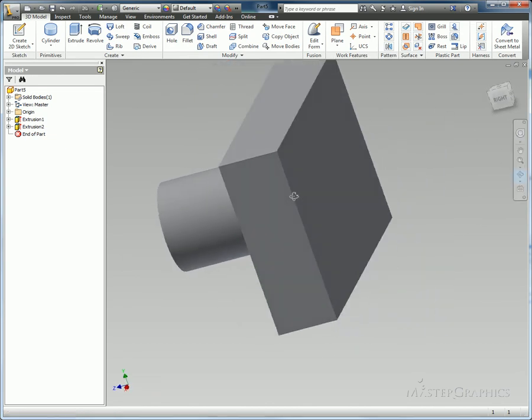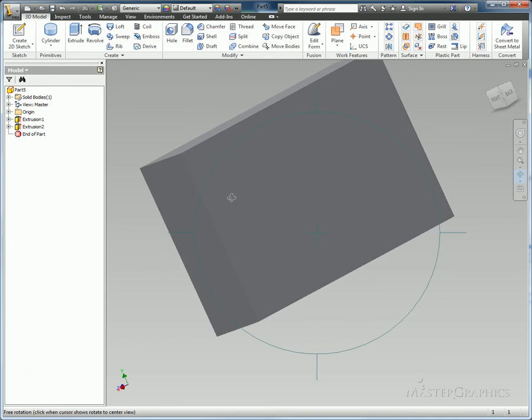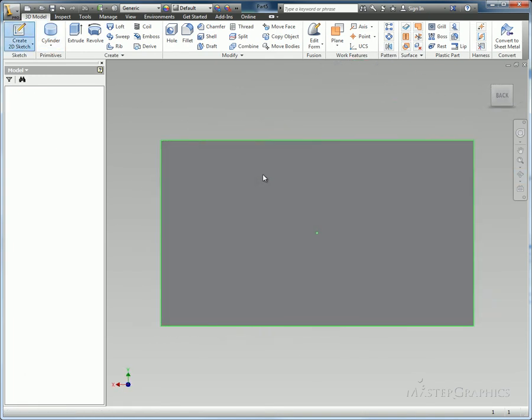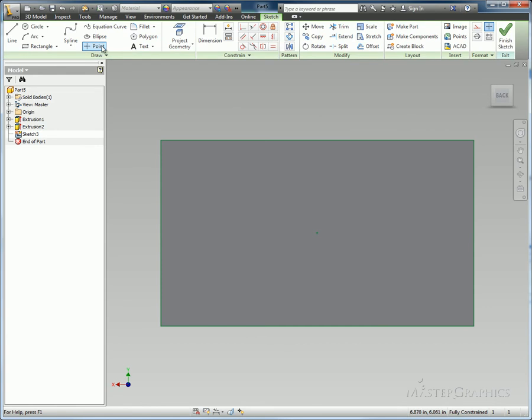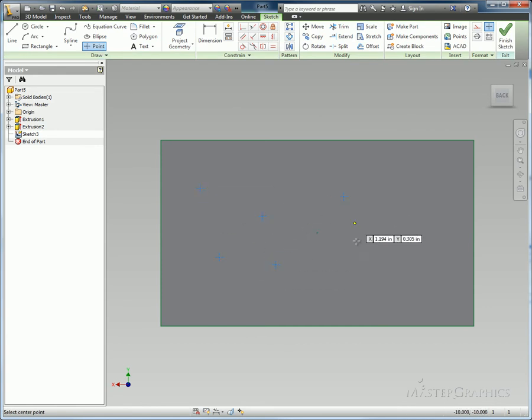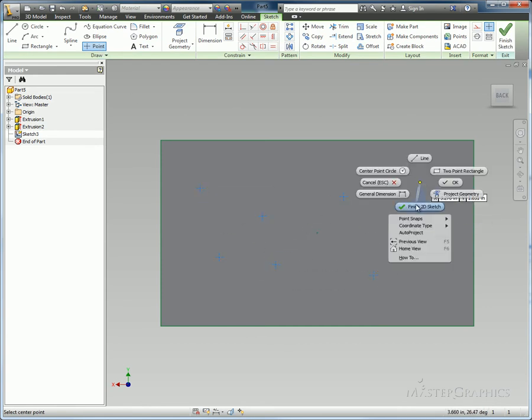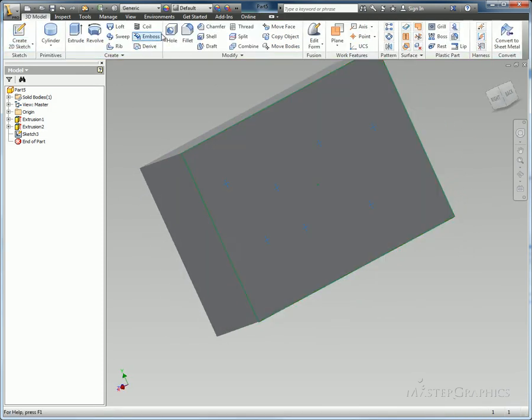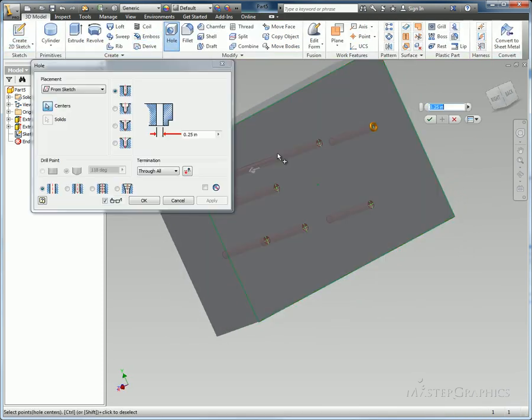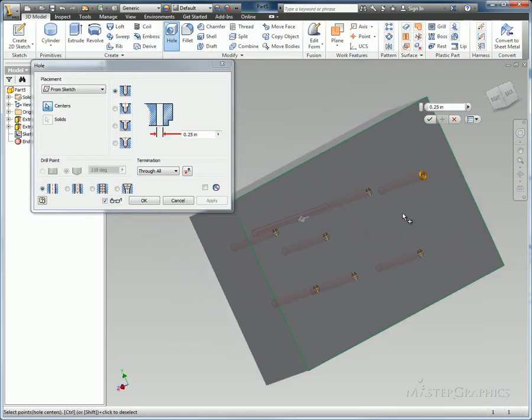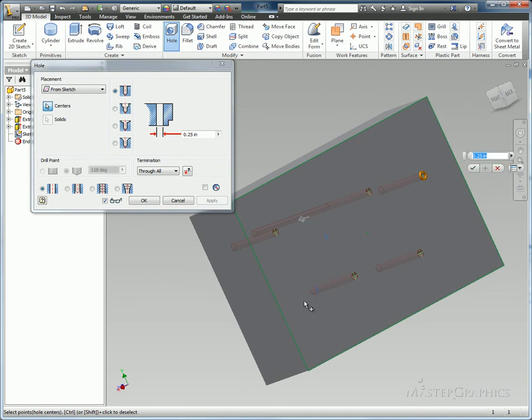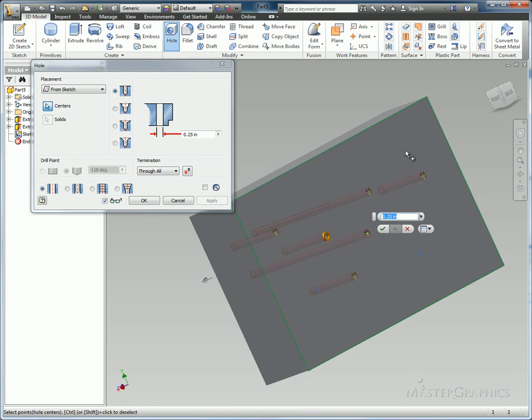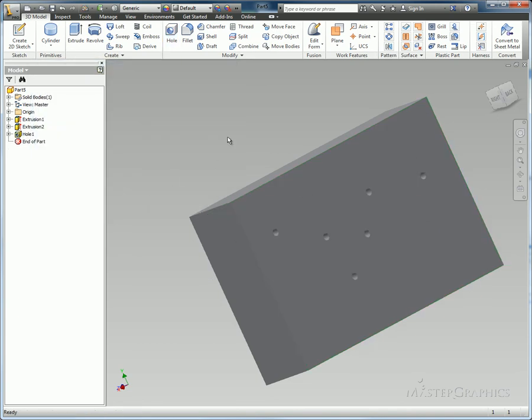Something else that's new for the software is the ability to window select the center points. So I'm going to create a sketch, put a bunch of points inside of here. I'll finish my sketch. I choose the hole command. By default, we'll grab all those center points automatically. But now I can window select to deselect or to add in more things into my selection set to place those holes also. That looks good.